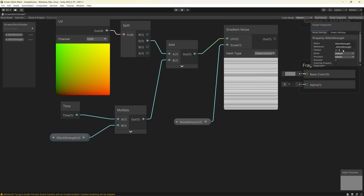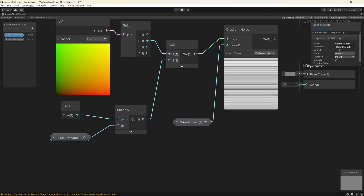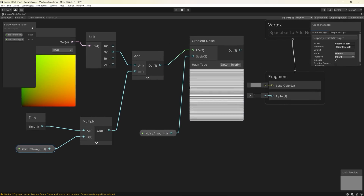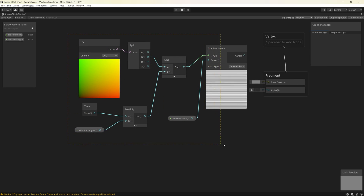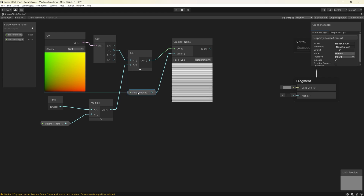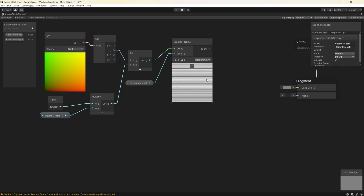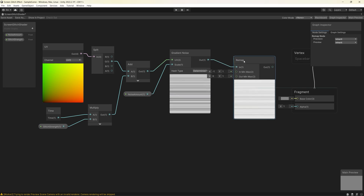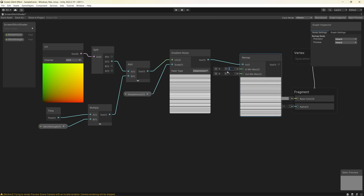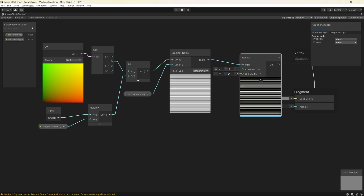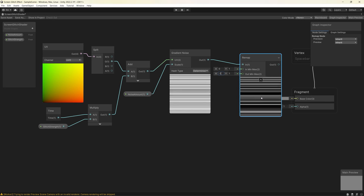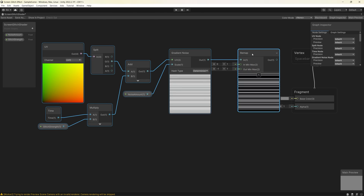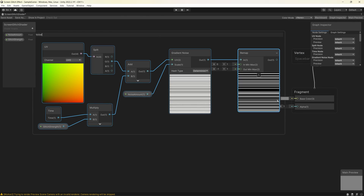Currently the noise is not strong enough — there are no black lines, they are mostly dark gray. We want a stronger level of noise, so we use a Remap node. Connect the output of the Gradient Noise to the input of the Remap node, change the In Min Max to 0 on X and 1 on Y, and Out Min Max to -1 on X and 1 on Y. Now you can see great contrast between the black and white lines. Let's group everything into one group and name it 'Noise' to keep things organized.